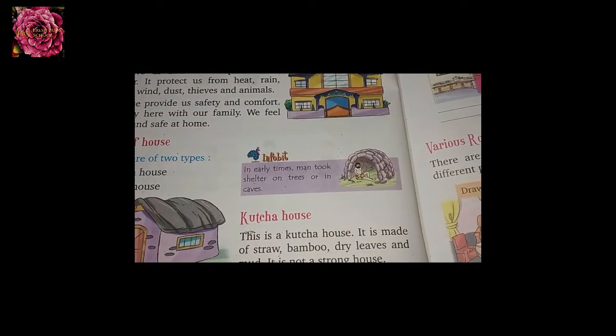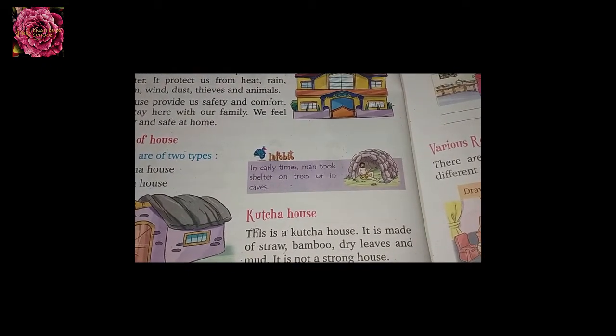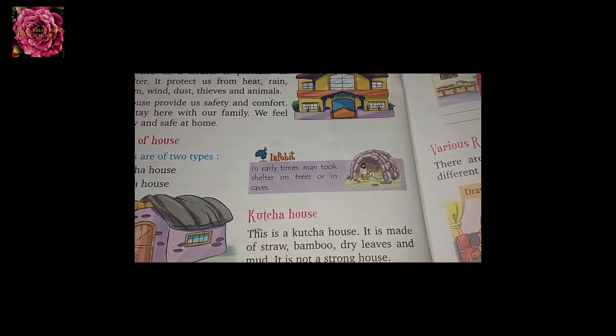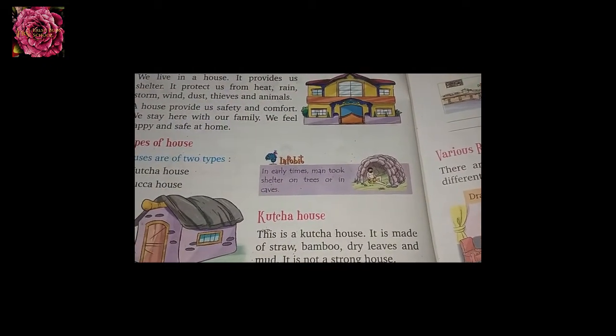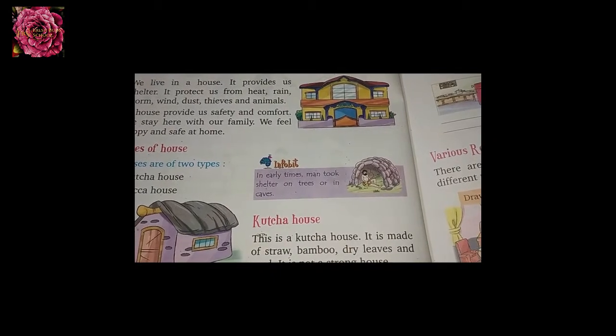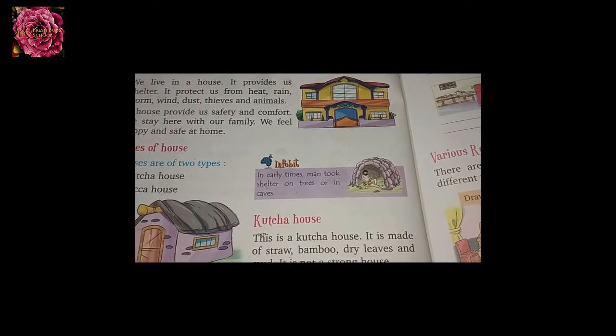In the early times, men took shelter in trees and caves. In those early times, people lived in trees or in the woods.